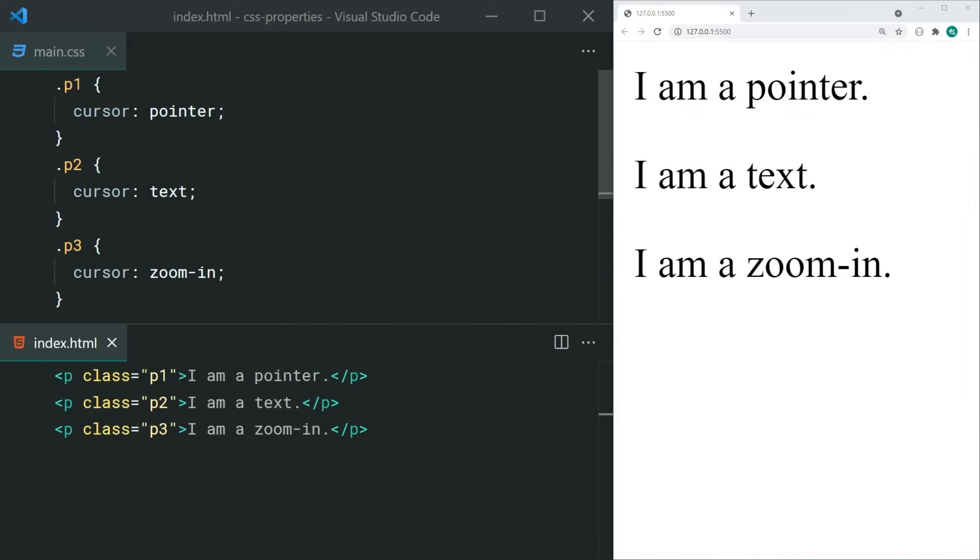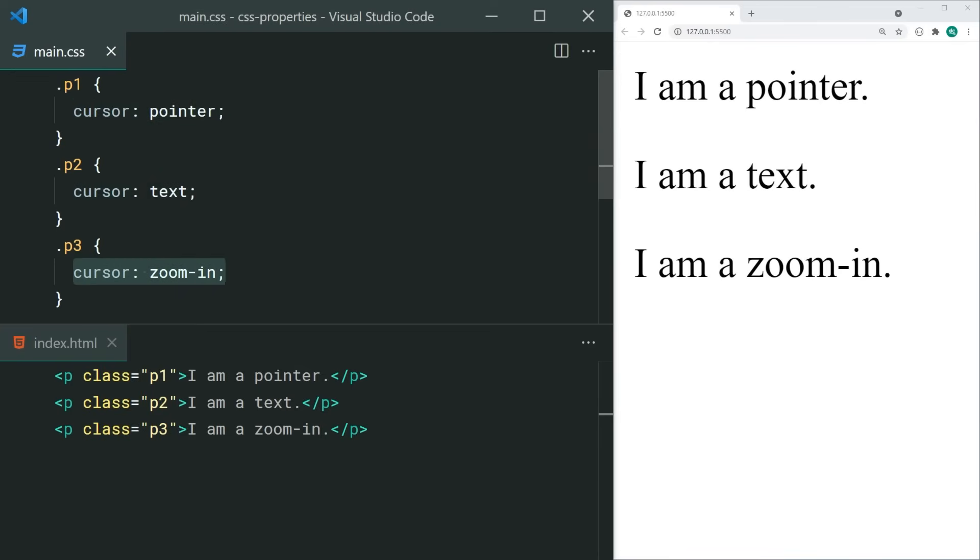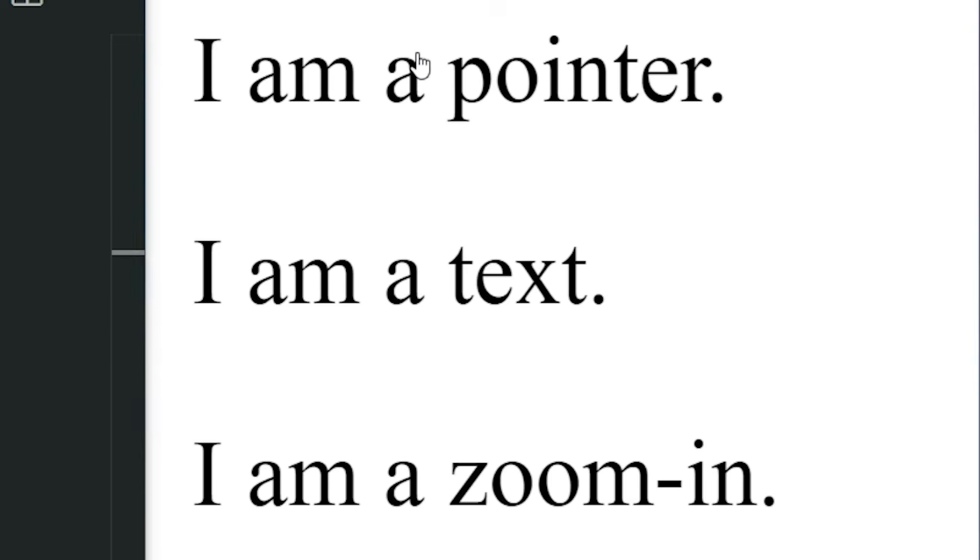The cursor property is used to change the cursor which gets displayed when hovering over an element. For example, you can set the cursor property to pointer to suggest to your users that an element can be clicked on.